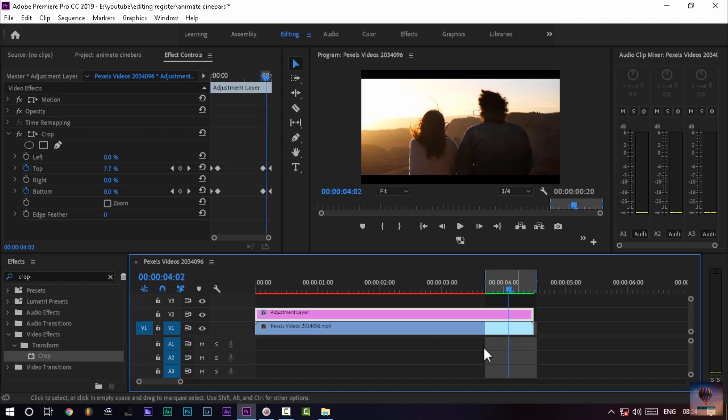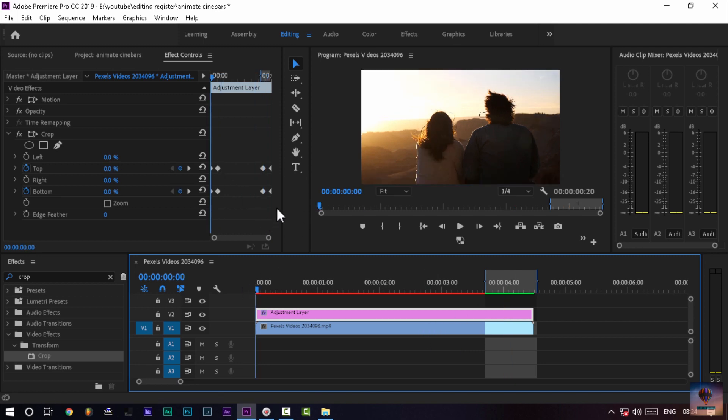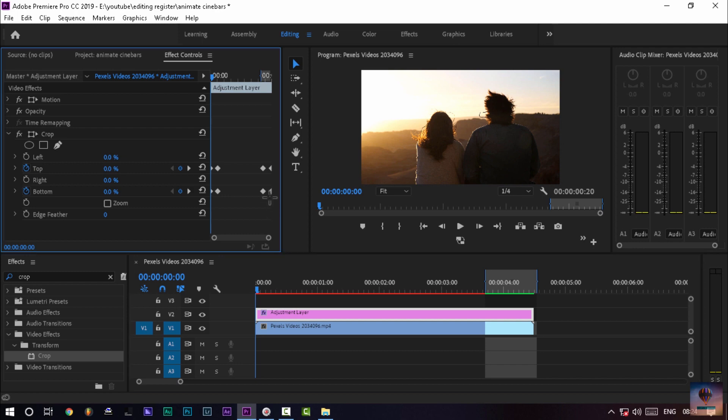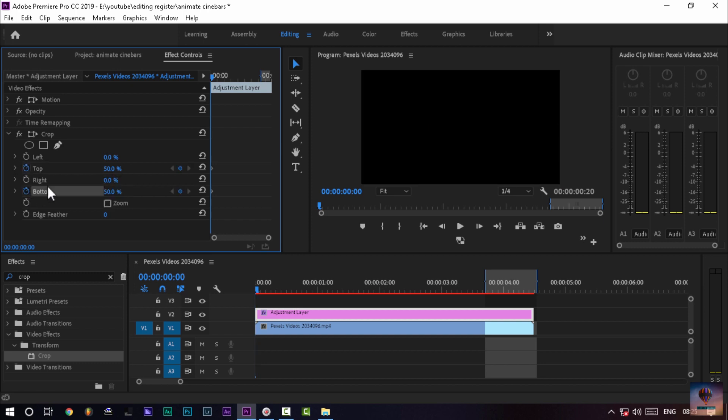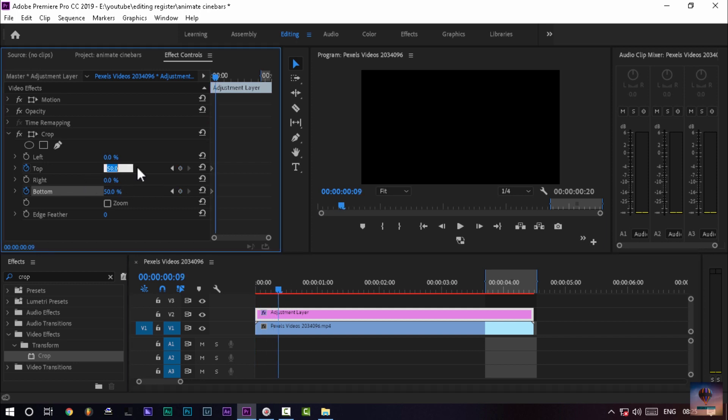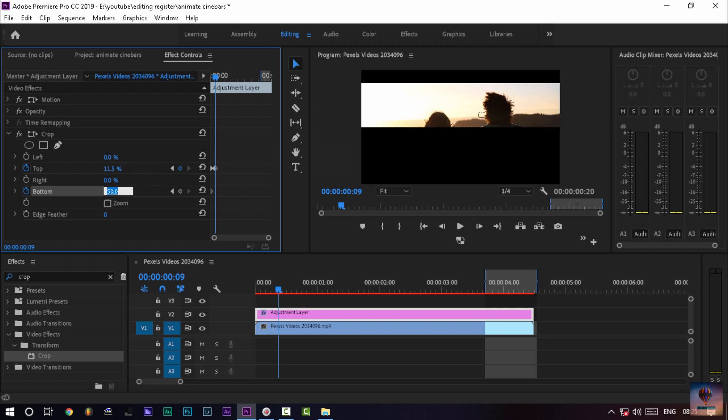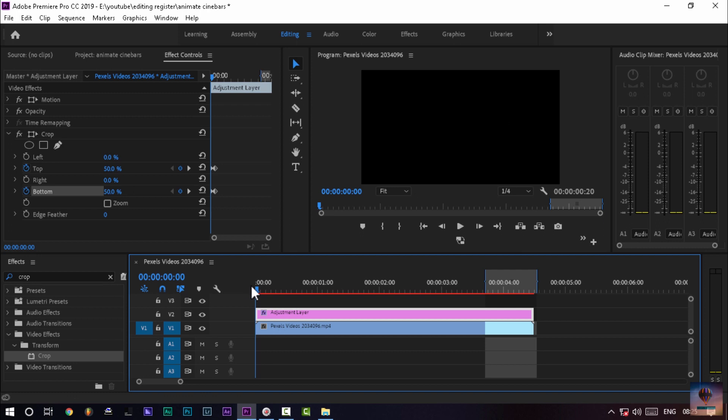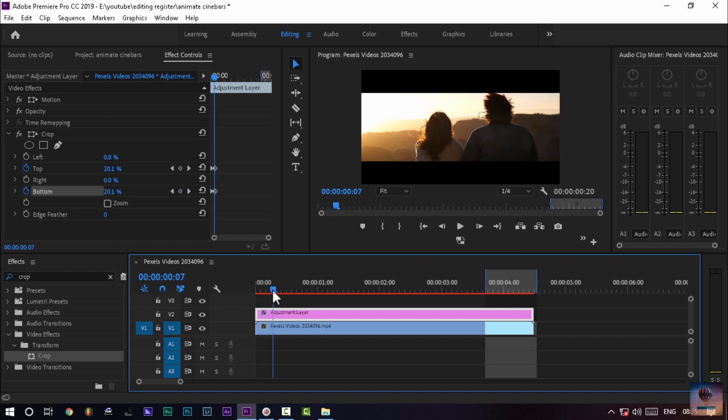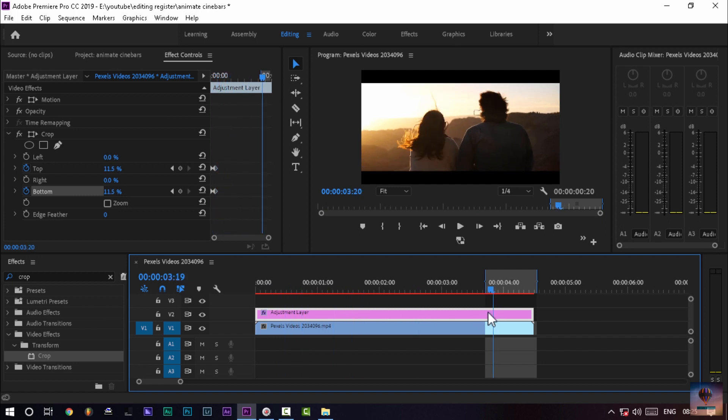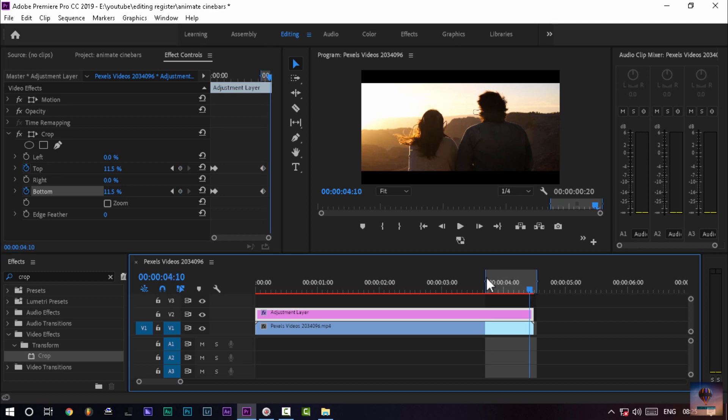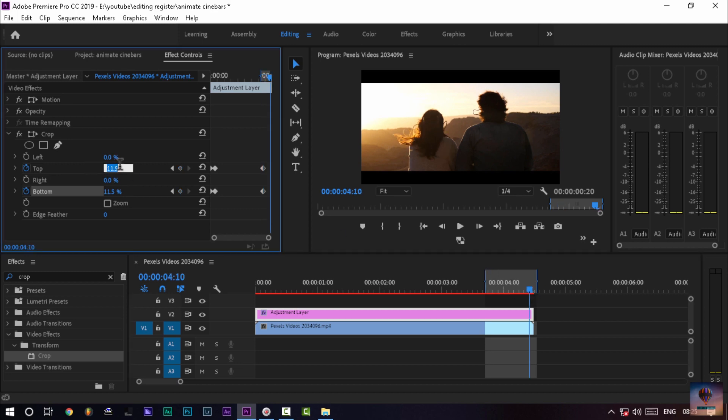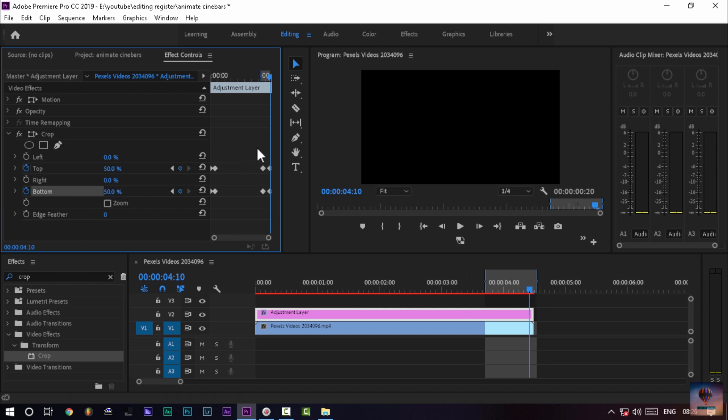Okay, my computer is very slow and it will be lagging. Now we are going to open the cinematic bars. We are going to add the keyframes. We are going to set the top to 50% and the bottom side to 50%. Then we are going to adjust the top. So we are going to adjust the slider. The bottom is 11.5%, so we are going to set the values. Then the bottom is 50%.